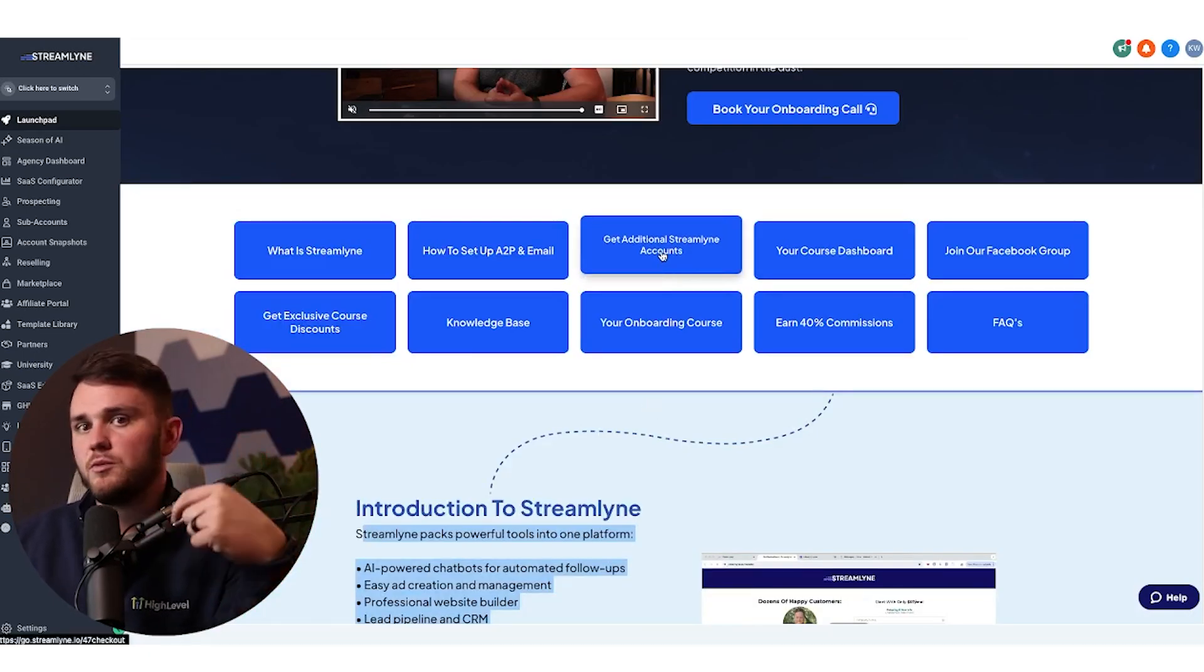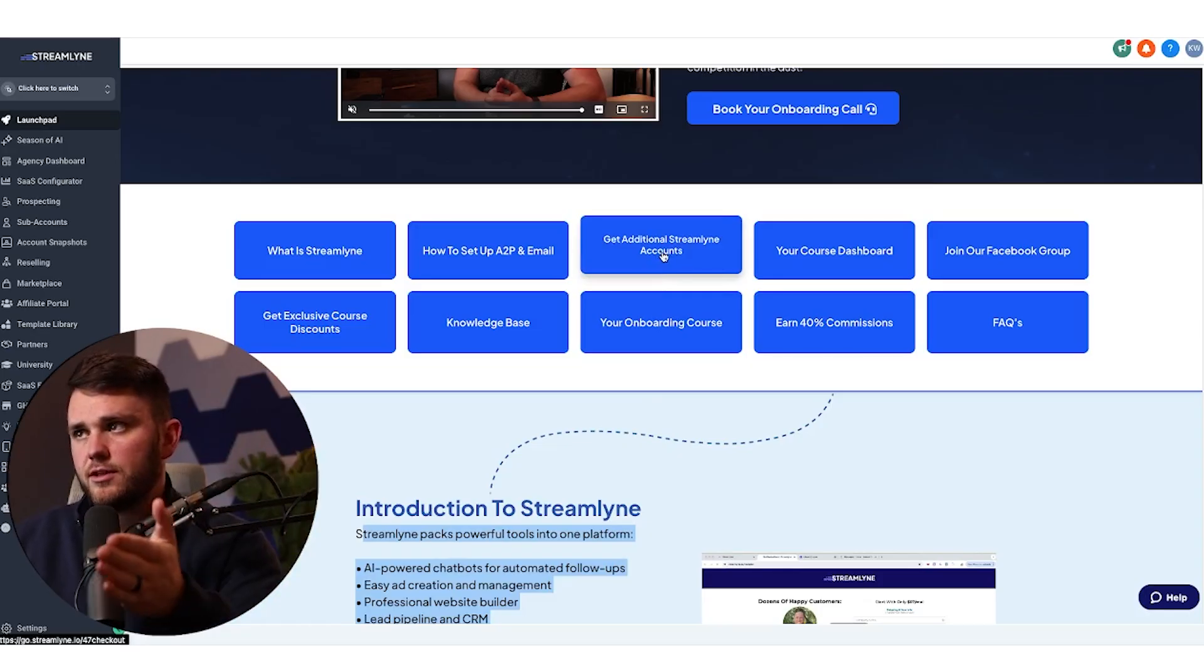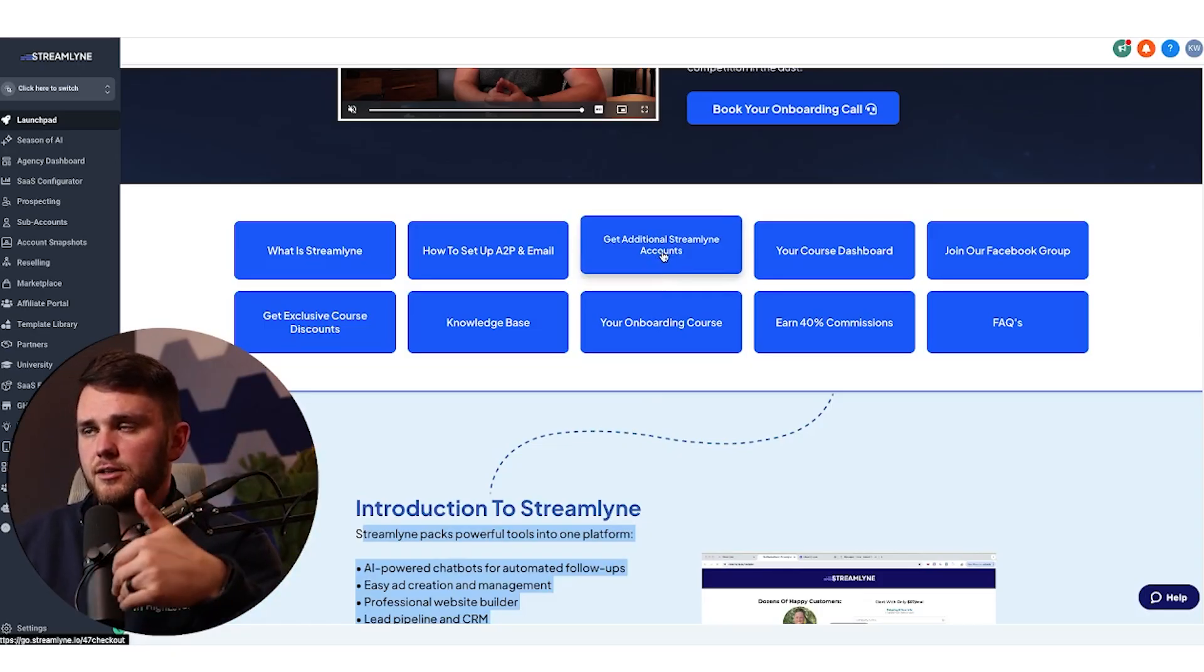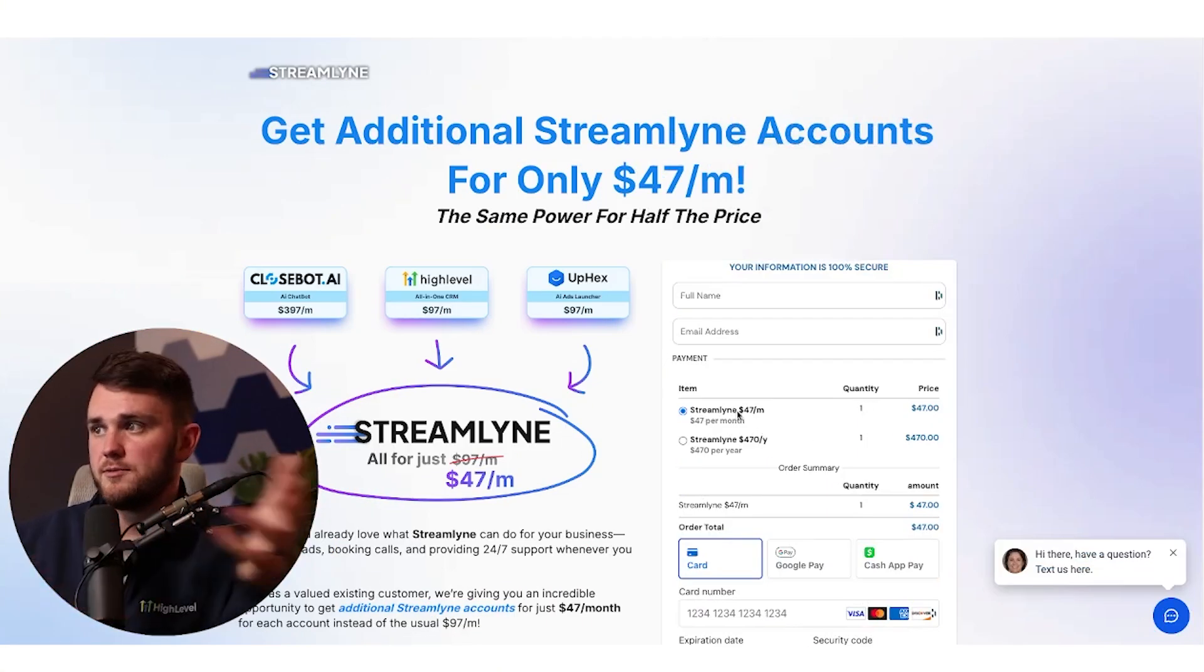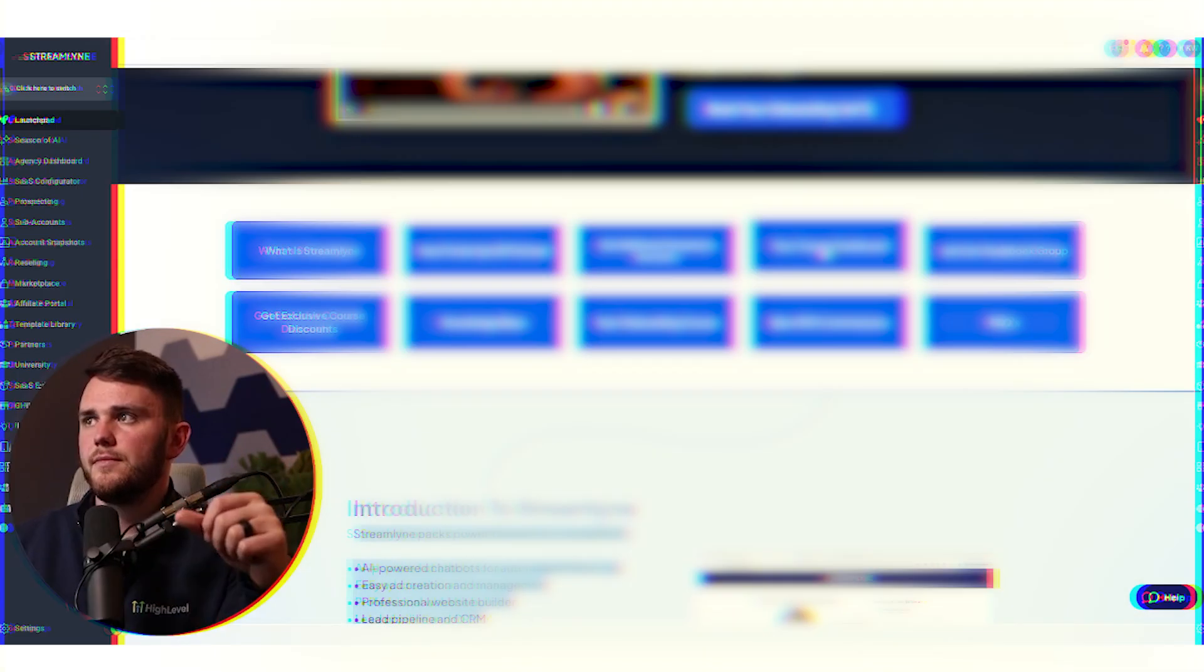Next up, I have a little bit of an upsell. If somebody wants more than one account, it's just 47 for the next account. So they can click here and they have this page where they can check out yearly or monthly.